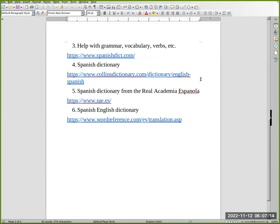Number four: Spanish Dictionary. Go to www.collinsdictionary.com/dictionary/english-spanish.